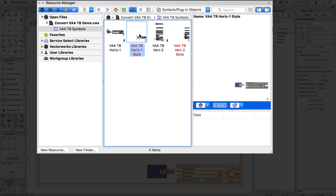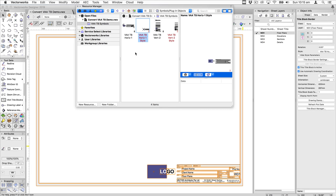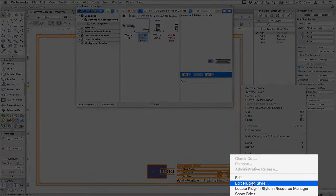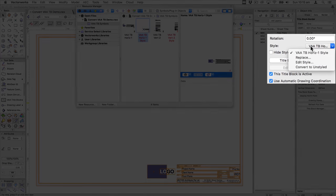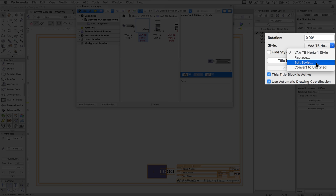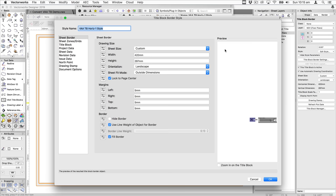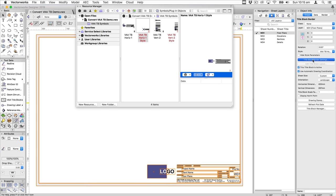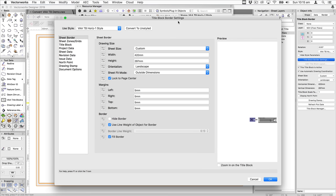How do you edit these styles? There are a few ways to jump into the style editor. You can right-click in the symbols folder and choose edit, right-click on the title block itself and choose edit plugin style, or go to edit style from the object. All three options open the title block border style dialog. Note the subtle difference between this and the title block border settings dialog: in settings, the icons are greyed out, so you cannot change whether something is controlled by the style.